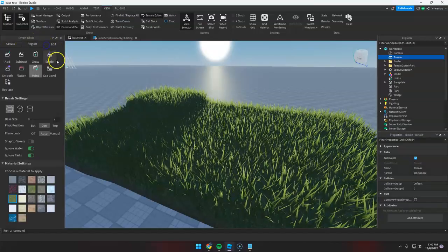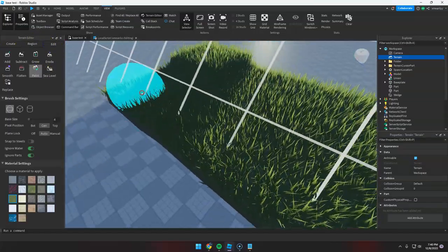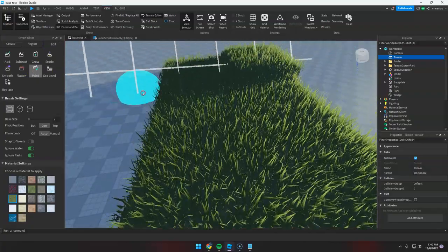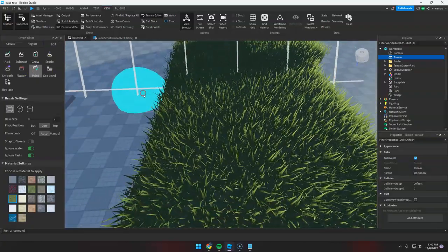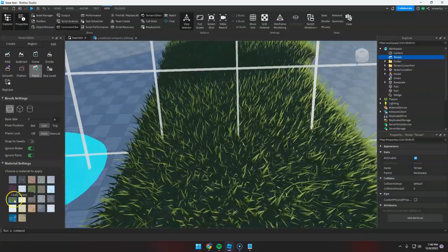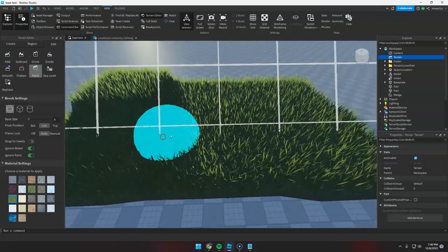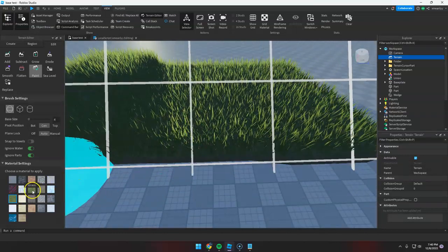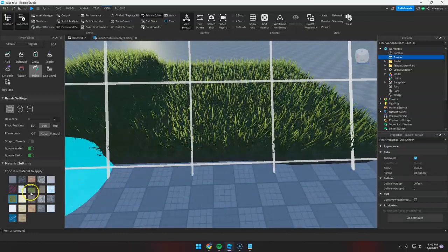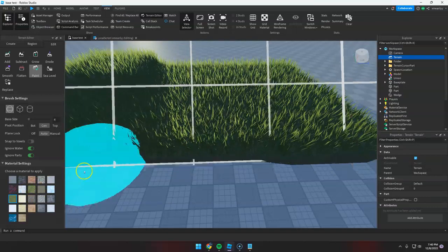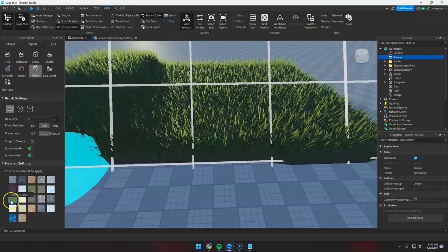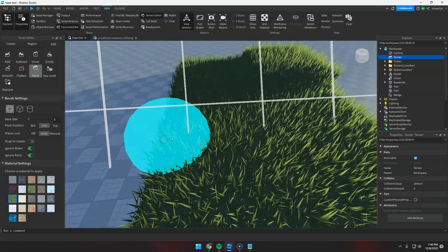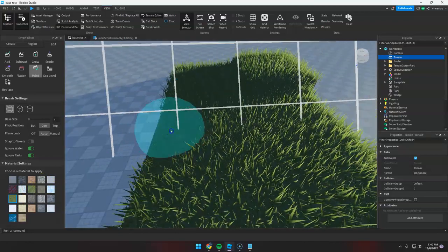But for now, we're gonna use the Edit, and we're gonna make a simple path here. So to do this, just make sure that you don't use the Grass material here. So we're gonna use the Leafy Grass and just make a simple path here in the middle.